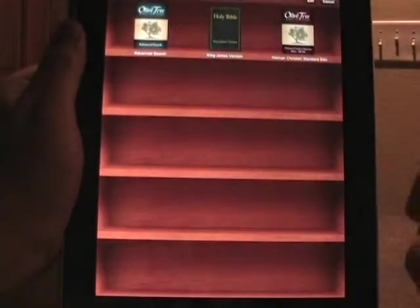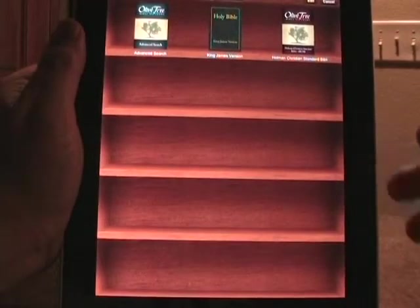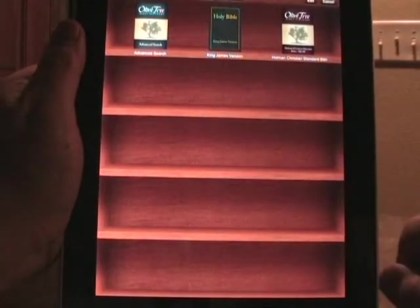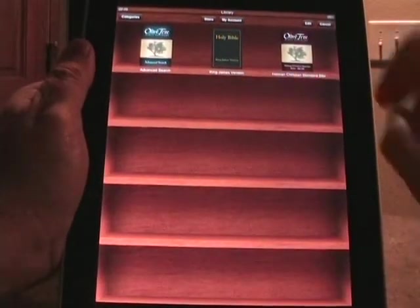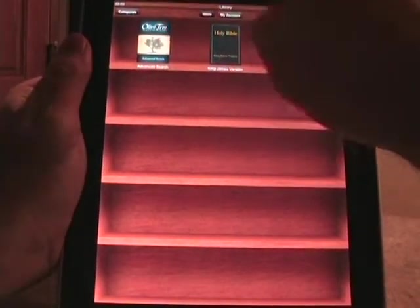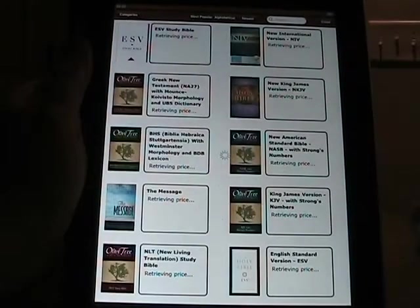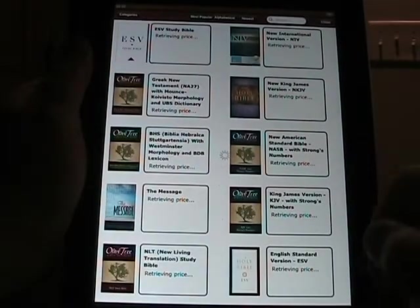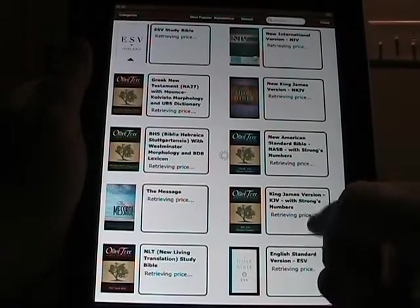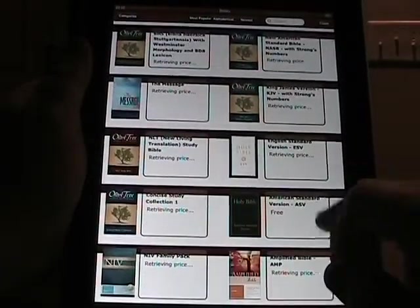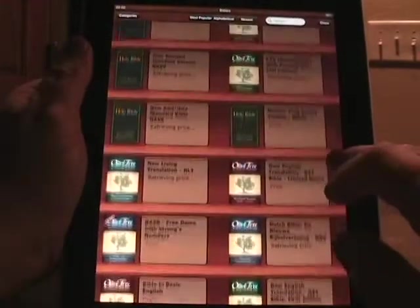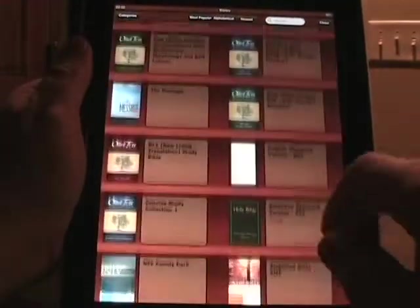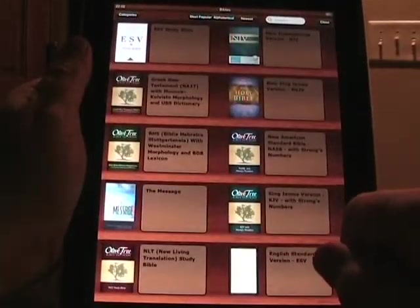If you tap on the library icon up here, it opens your library. This is my particular account — I bought the Holman Christian Standard Bible, though I need to buy some more. You can go to your account, tap on the store, and from the store within the application you can see different translations and buy them right there. It looks like a bookshelf, so you can add those to your library.